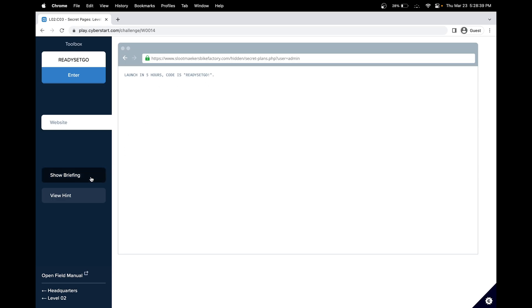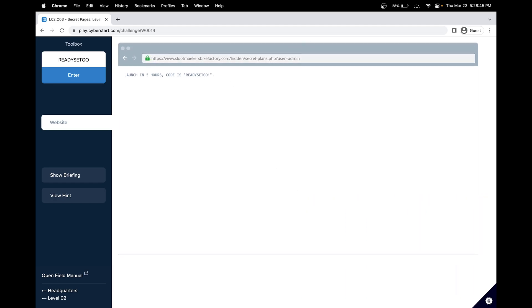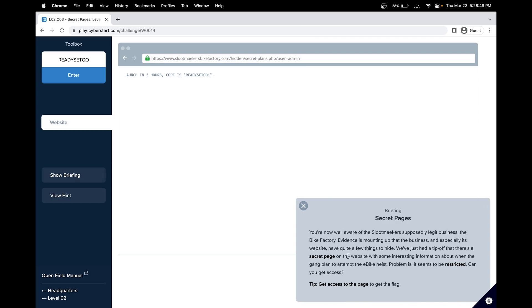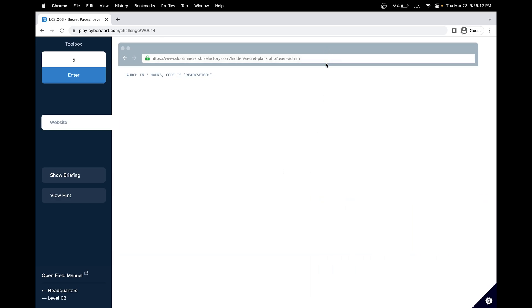Let's see what the briefing says. Get access to the page to get the flag. Maybe this is not the correct page, so we probably have to go to secret, possibly. There's a secret page on the website with some interesting information about when the game plan is attempted by Keast. So in five hours. Let's try five then. Problem is it seems to be restricted. Can you get access? I think we got access because we tricked it that we are an admin.